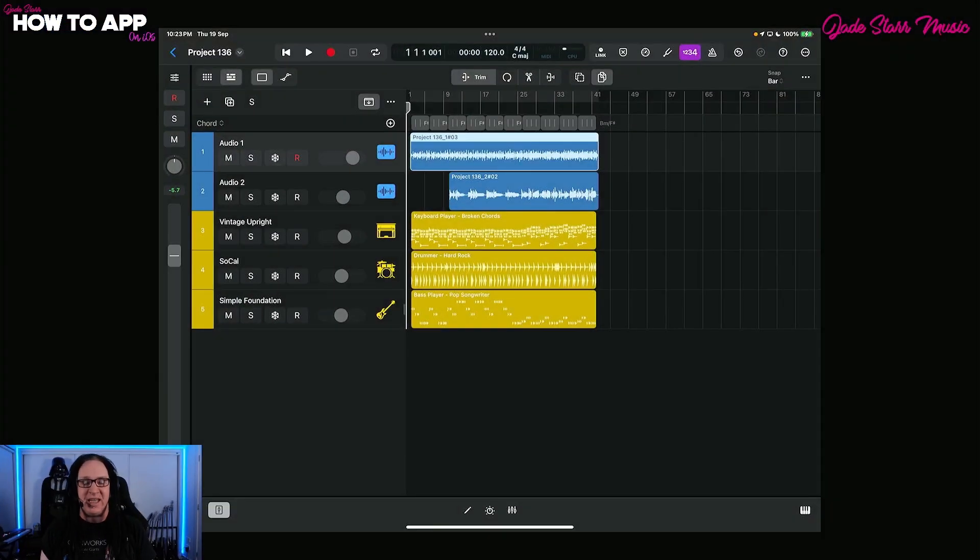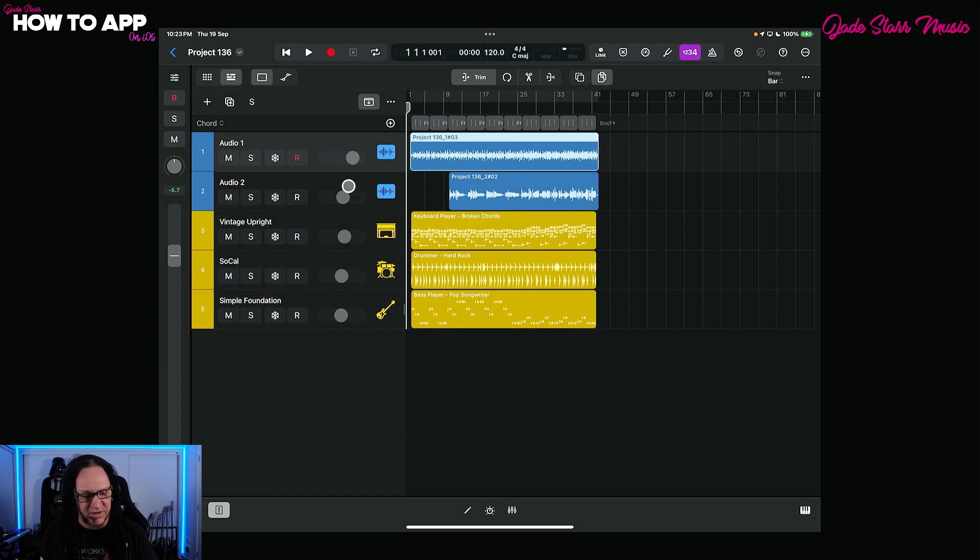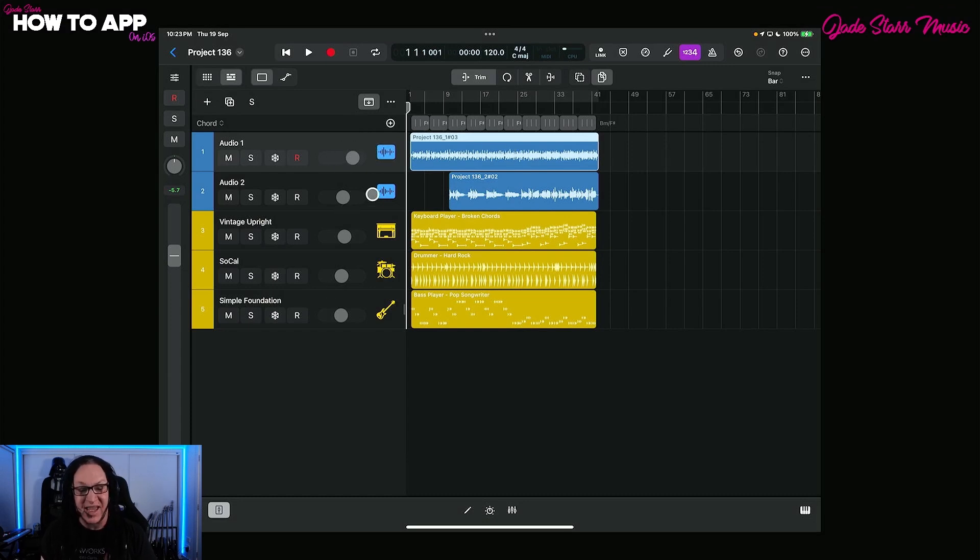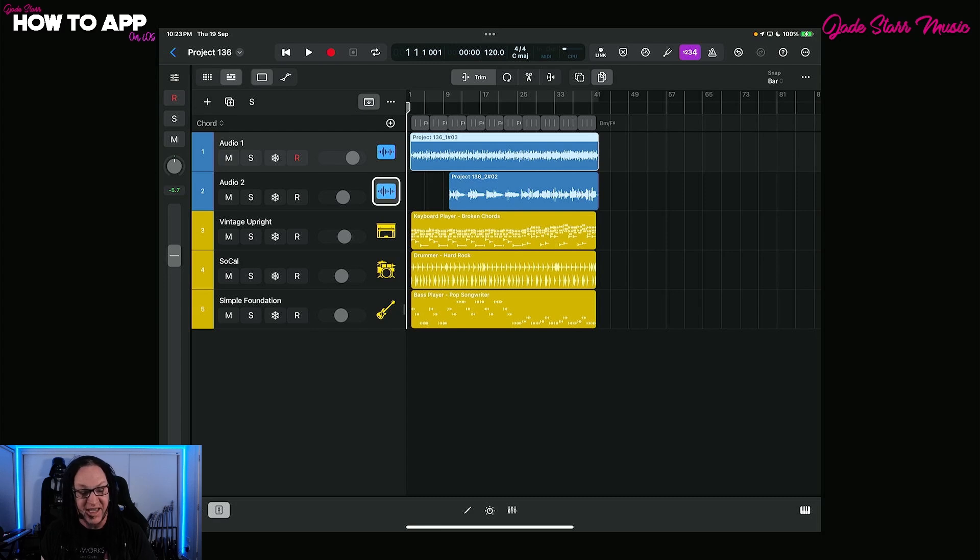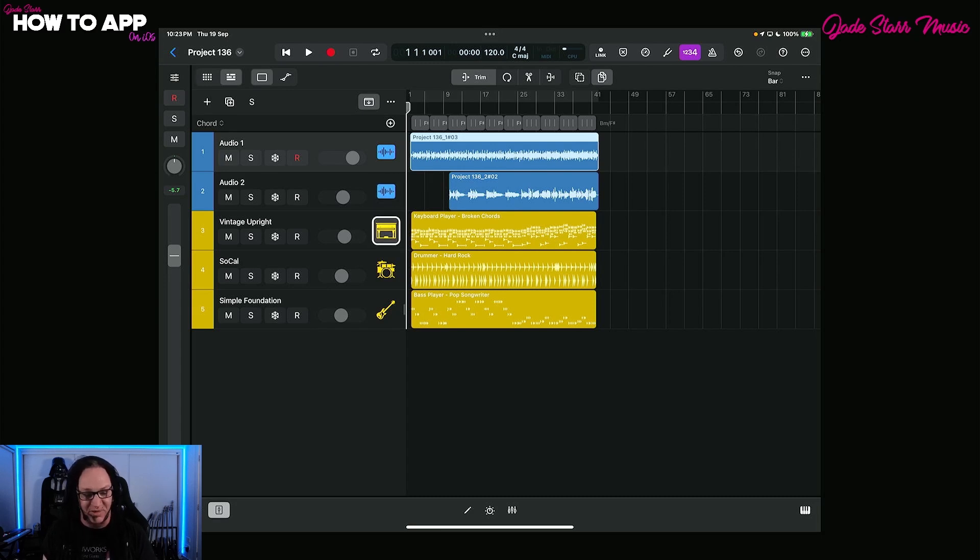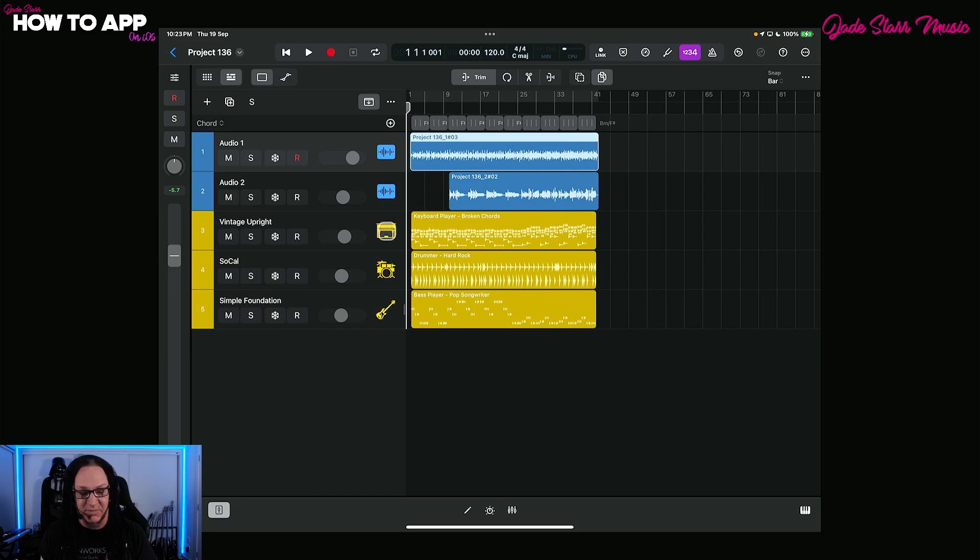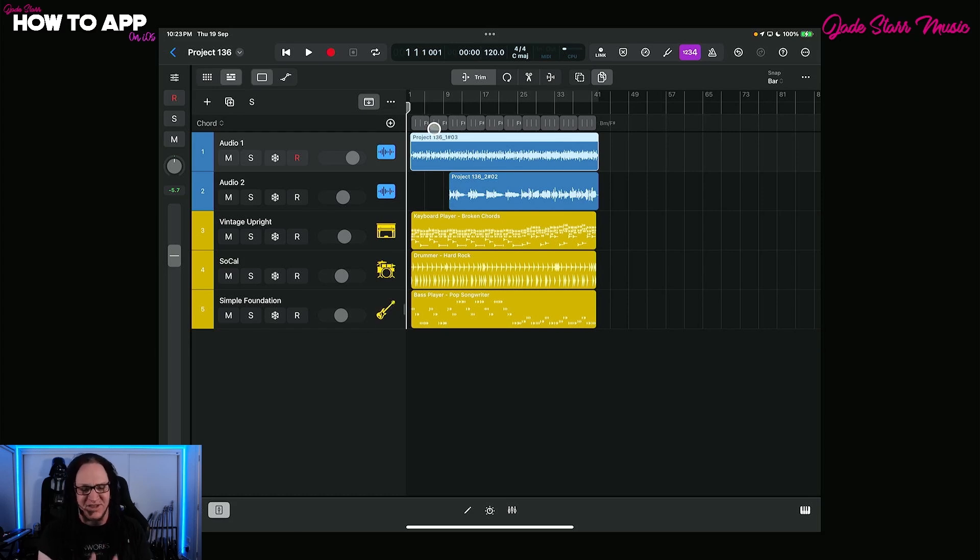So let's take a look at how this thing works. Here we are in Logic, and I've got five tracks. I've recorded a guitar in the first track and some vocals in the second track. Then I have three instances of the Logic players, a piano player, a drummer, and a bass player, and I've gone ahead and put the chords in so it all matches up.